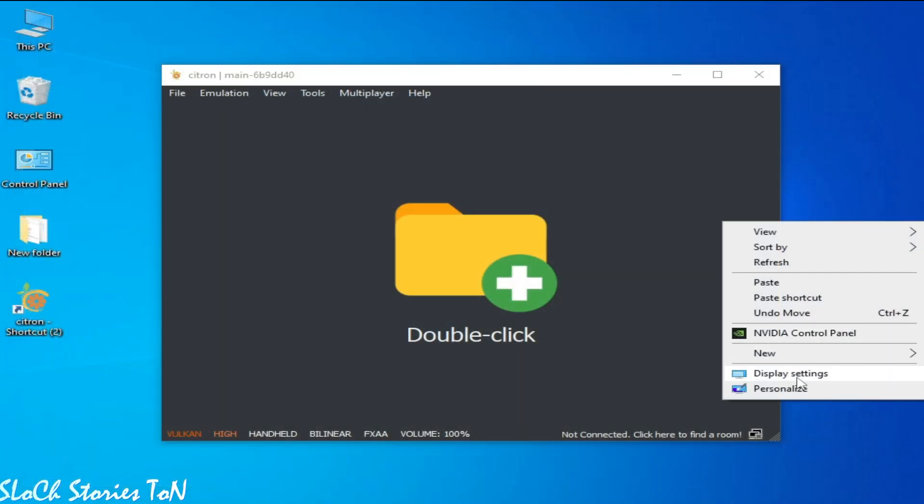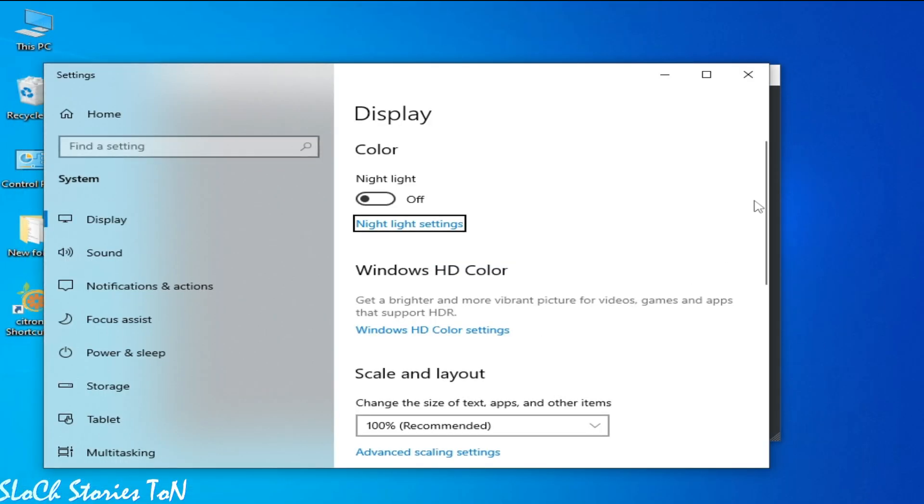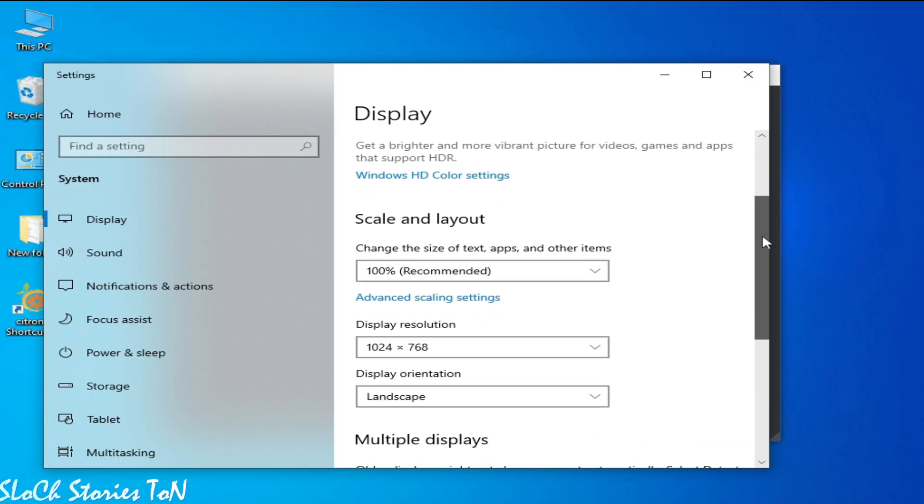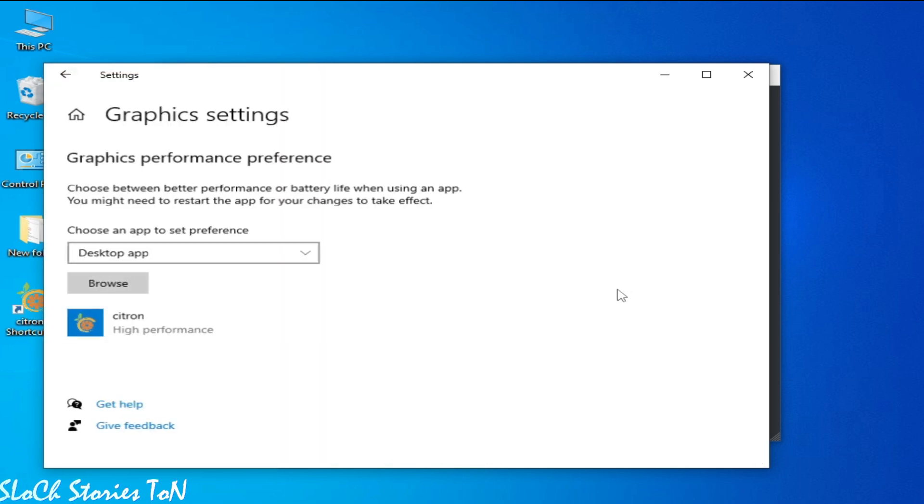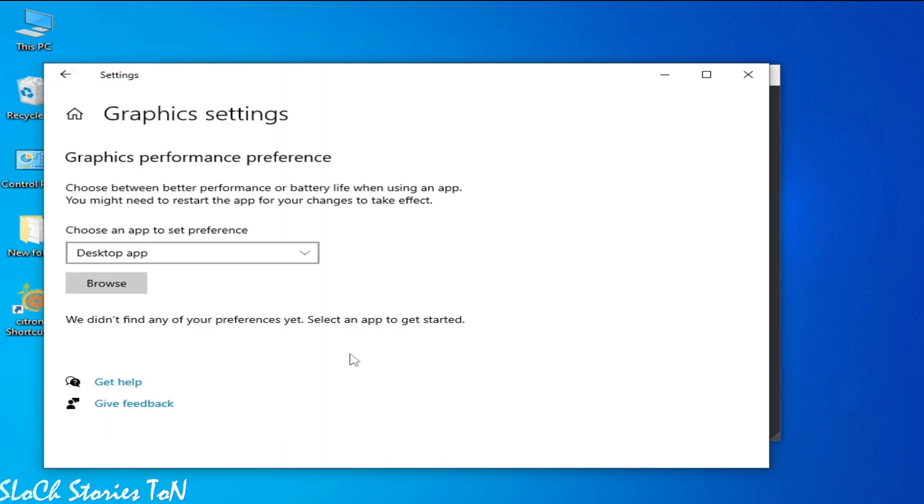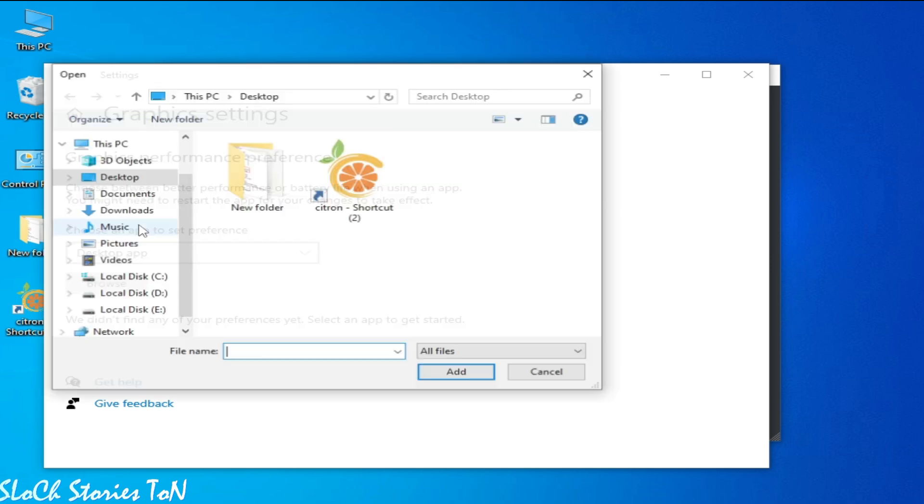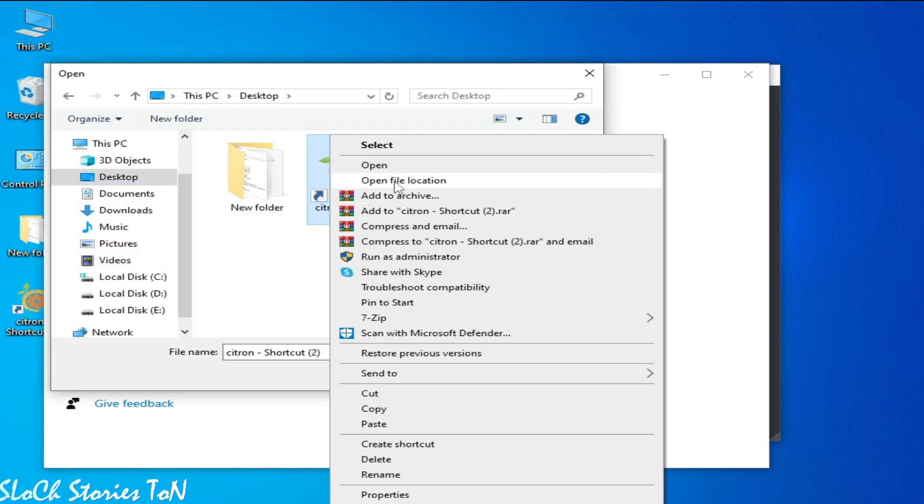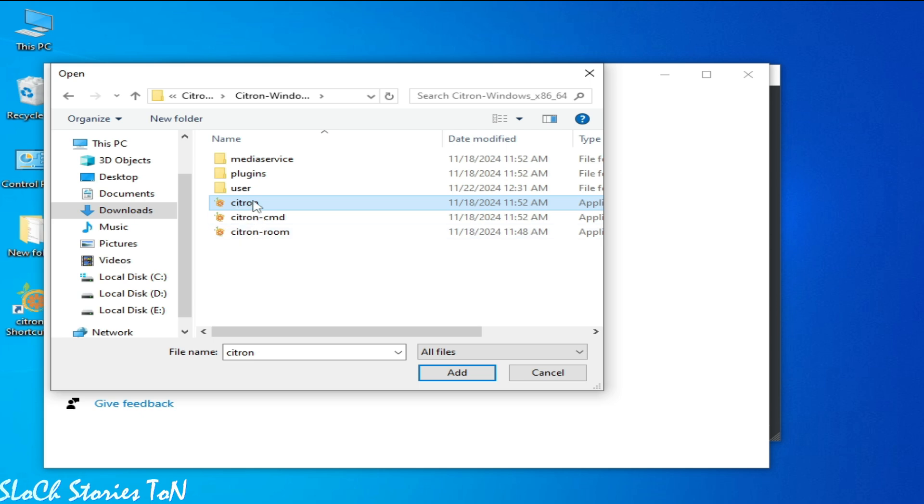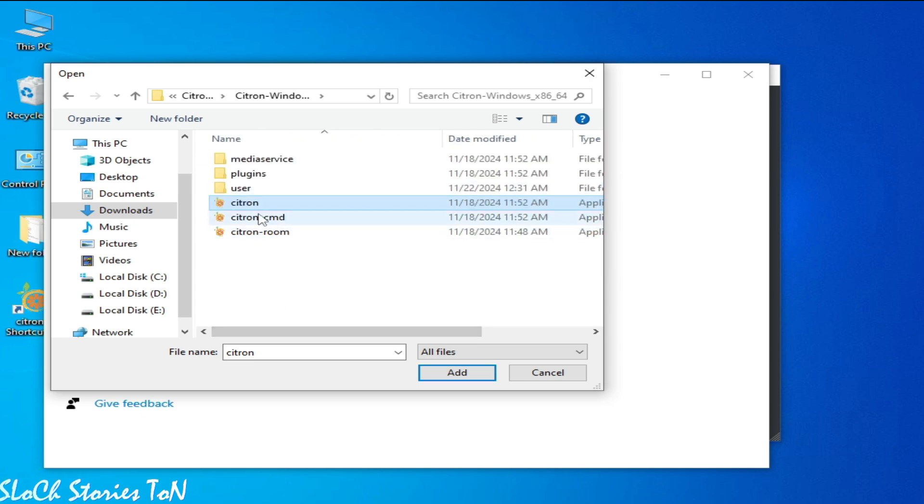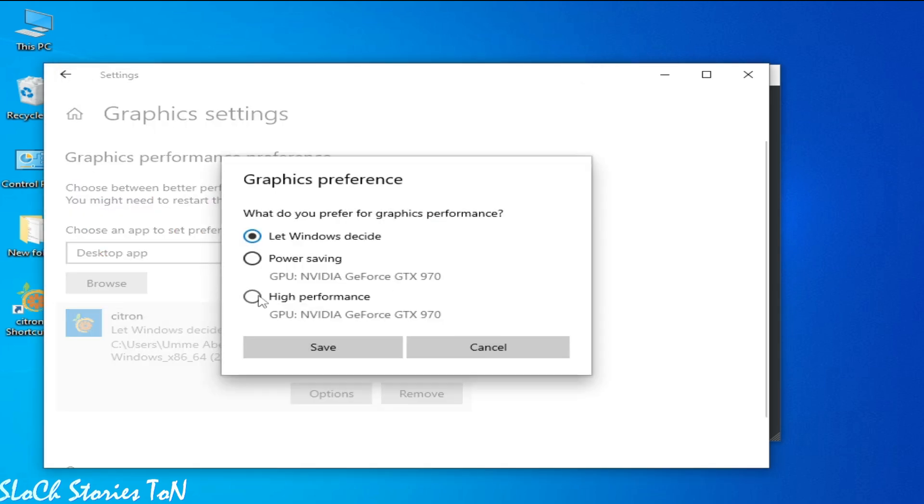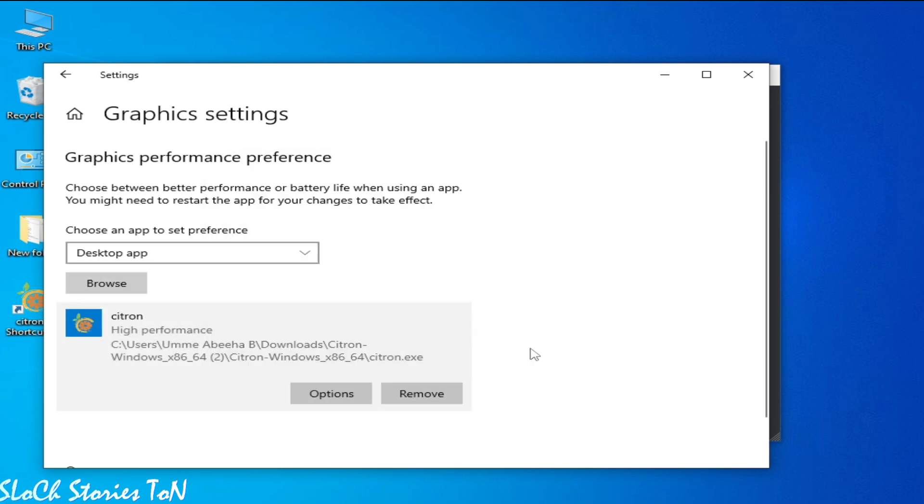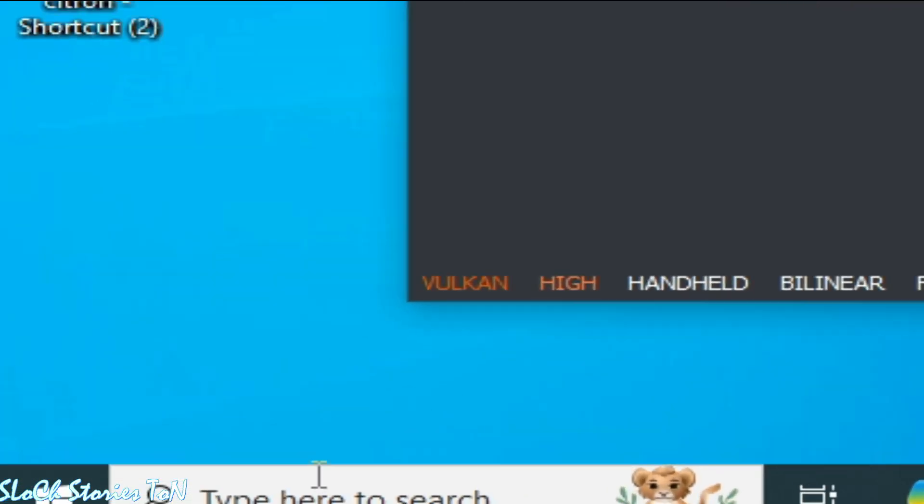For more settings, go to Display Settings, scroll down, and go to Graphic Settings. And remove your old application, select new one. So this is my new Citron. But click Open File Location option, select this one, not another one. Select this one. Add, Options, High Performance, and Save. And close it.